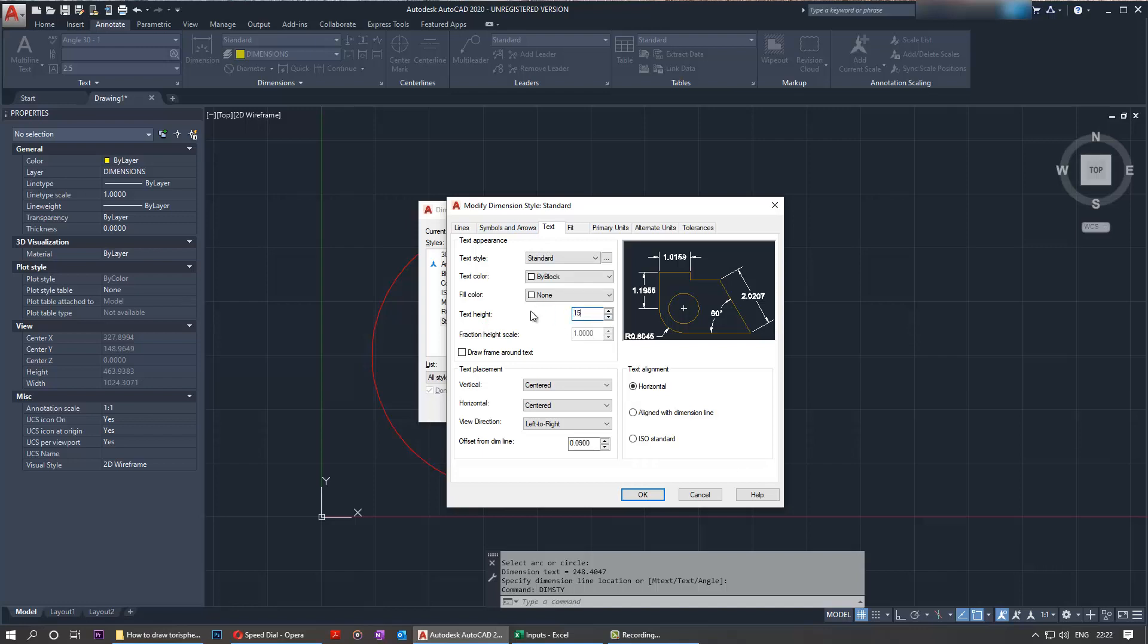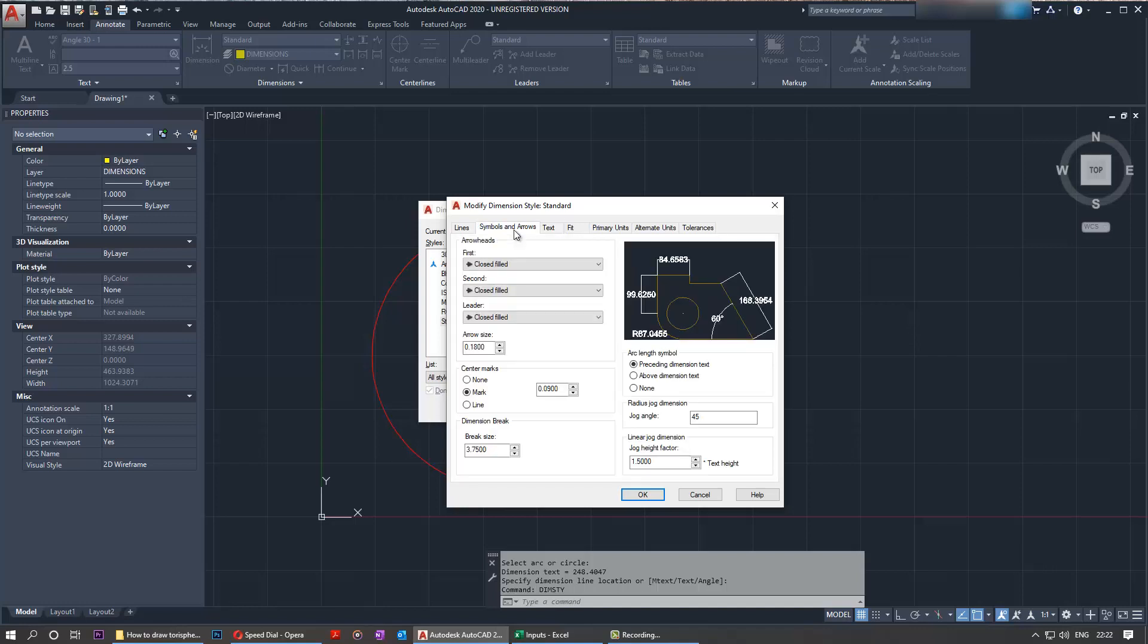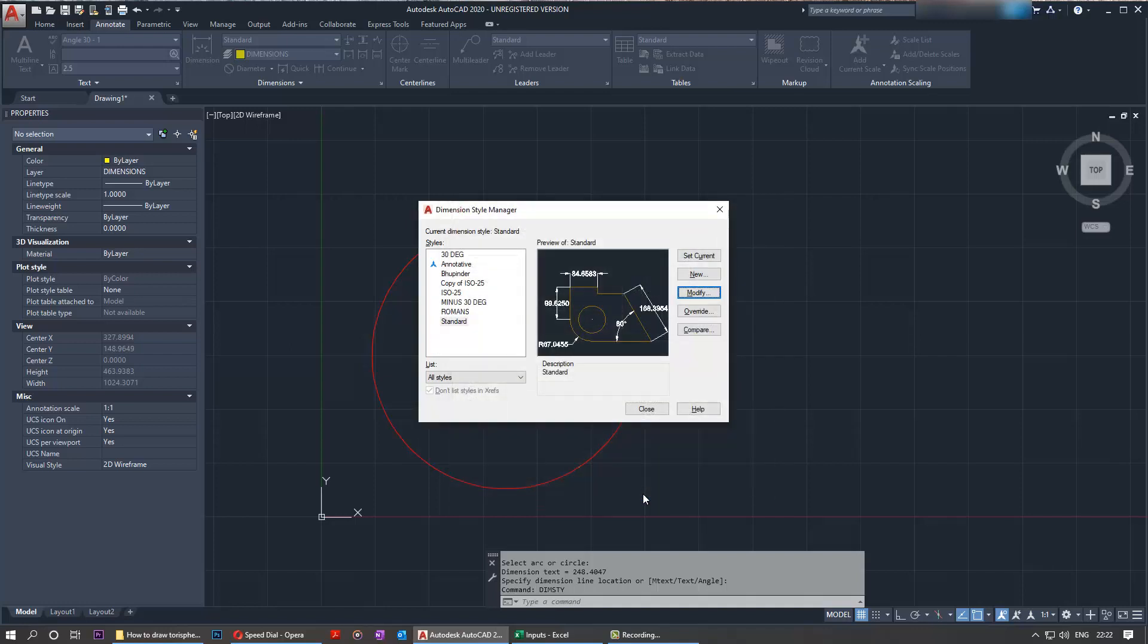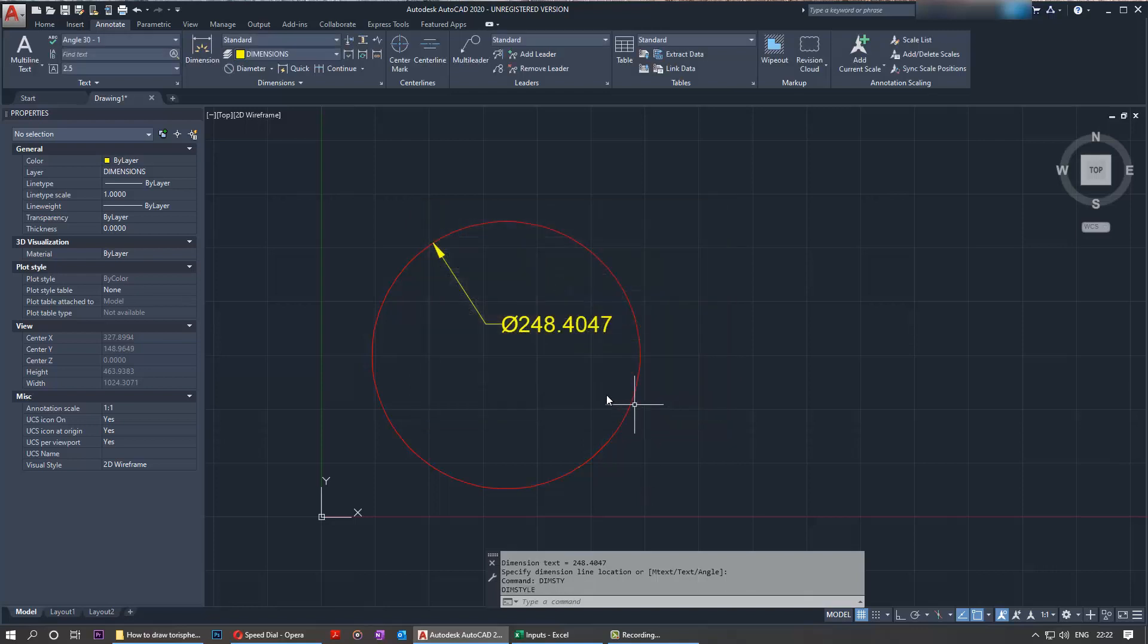And then in the symbols and arrows you can see the arrow size and change that to 15 as well. And then you just say OK and you can close this and you can see now it looks much better.